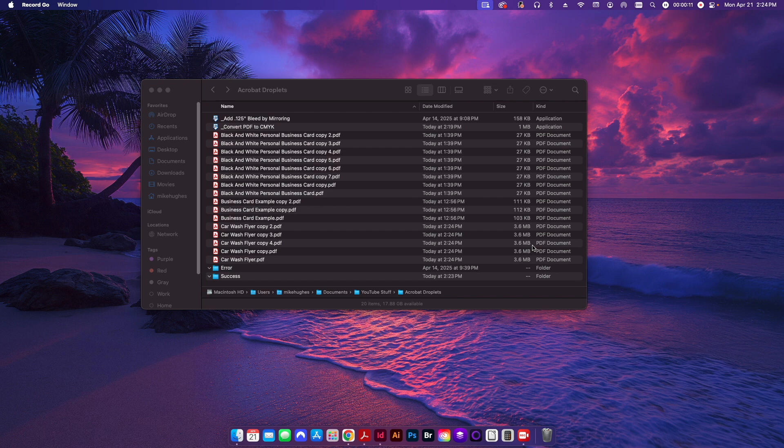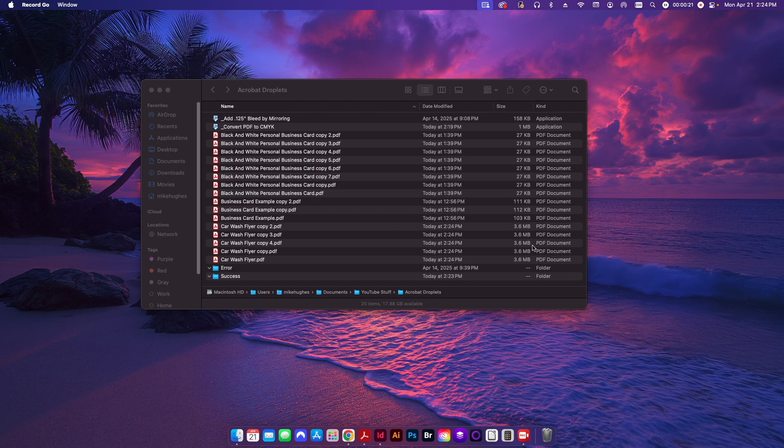So what is a droplet exactly? Well, let's say that we have a PDF file that we need to run a preflight for, and we want to apply that preflight to not only one file but multiple files simultaneously. The way to do that is to create a droplet.